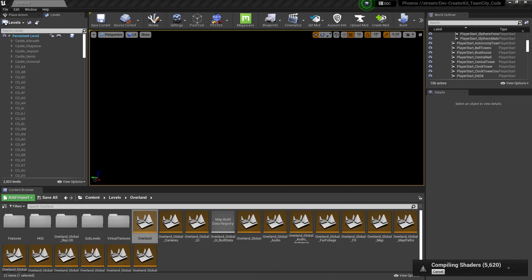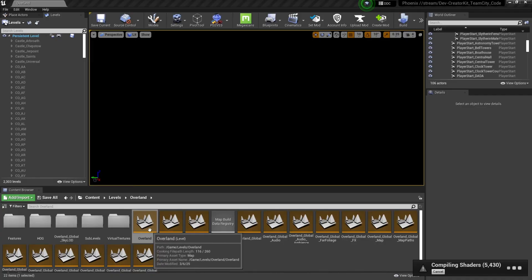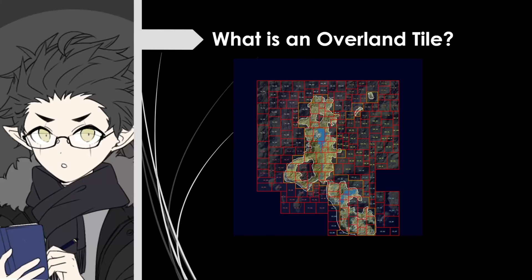Now that we have our dungeon level started, the next thing we're going to do is add a dungeon entrance to Overland so the player can enter our level. We'll open the Overland level located at Content > Levels > Overland > Overland level. Hogwarts Legacy's Overland is separated into different sections called tiles, each stored on their own sub-level. This screenshot with all the tile names can be found on the CurseForge website — I'll link that in the description below.